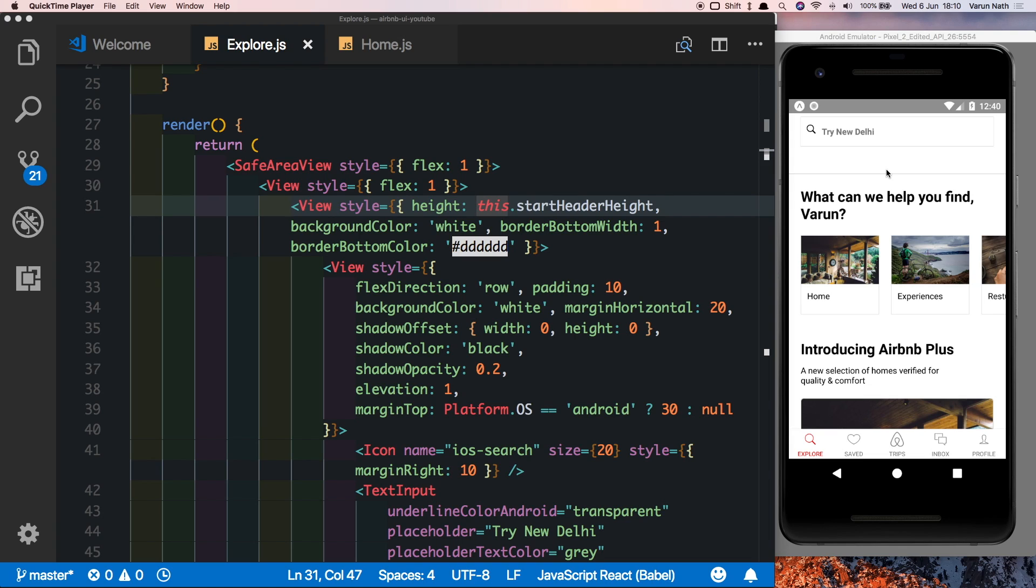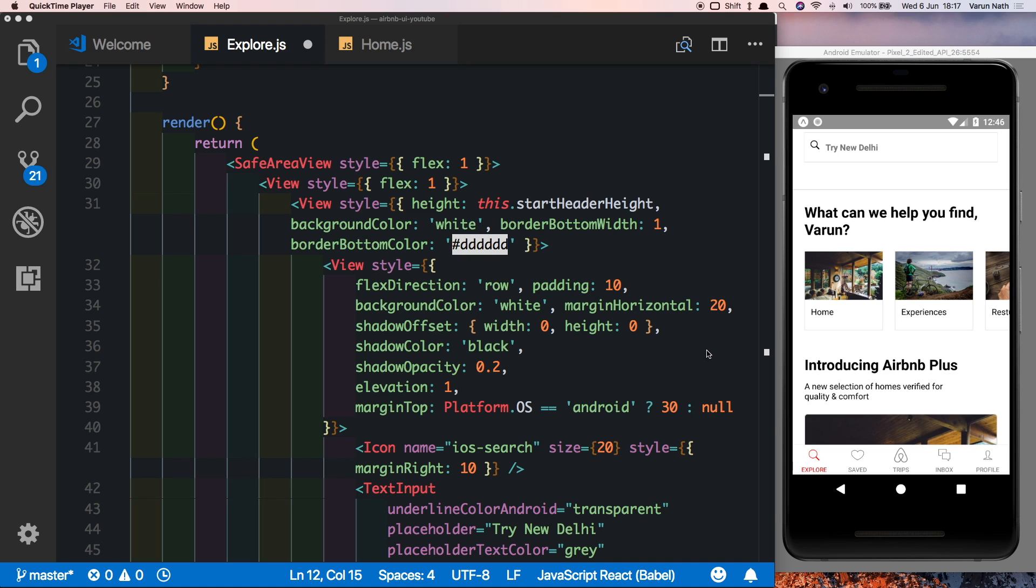Since I've noticed most animation issues are coming with the Android app, I decided to complete the animation on my Android simulator. However, obviously it'll work on iOS as well.